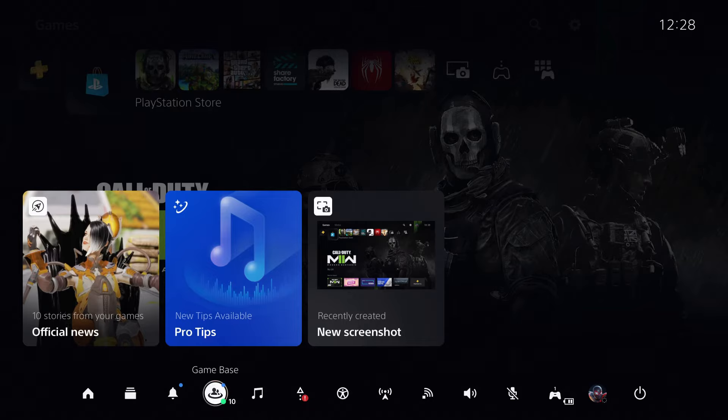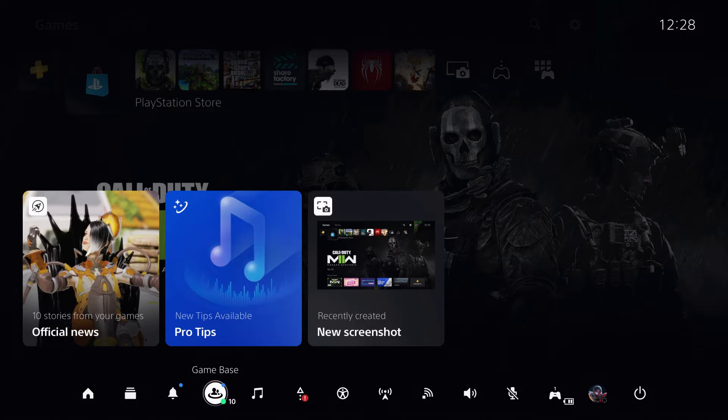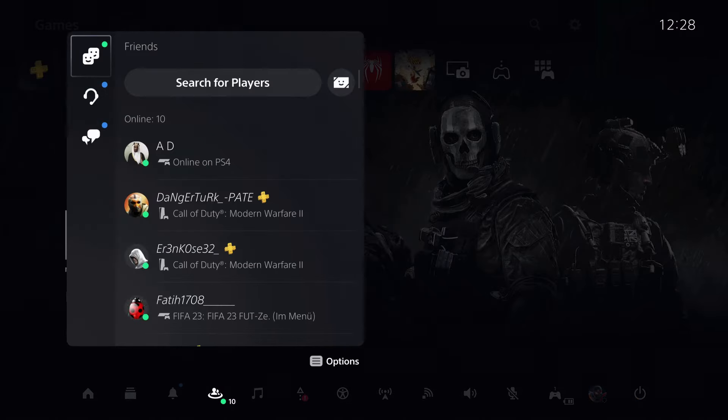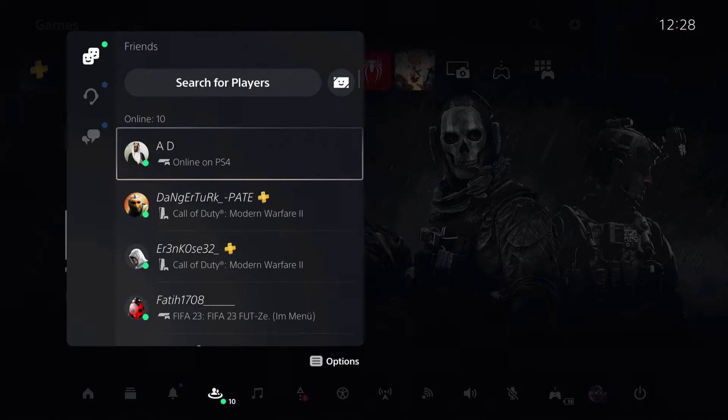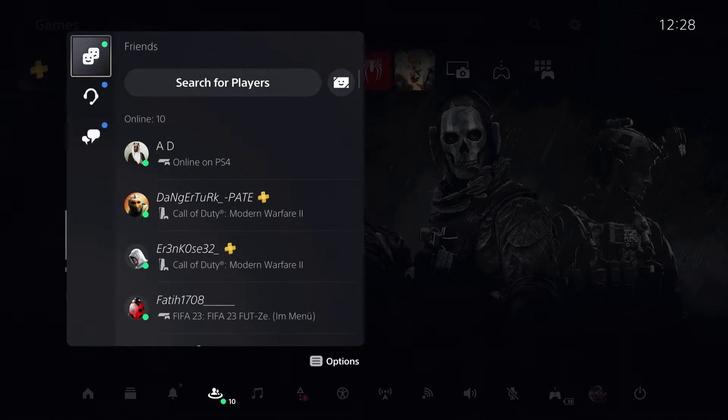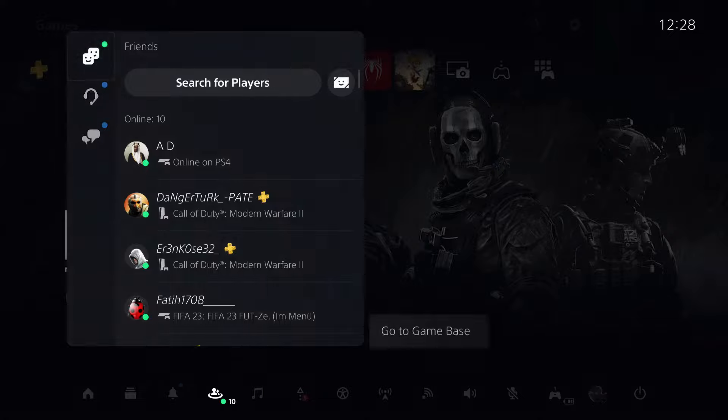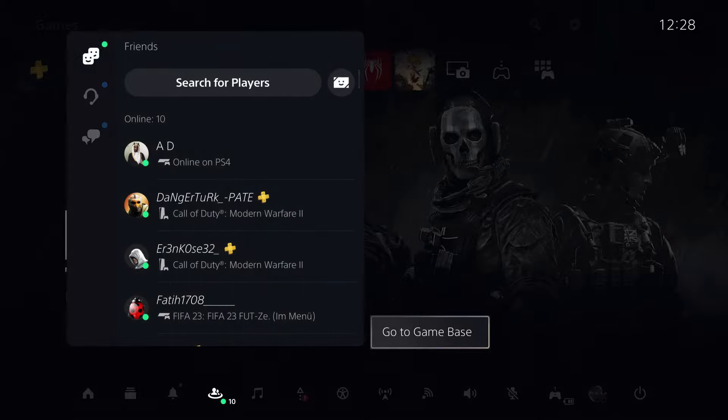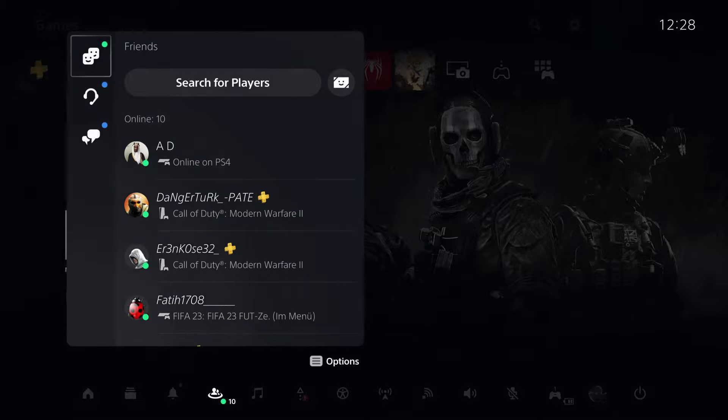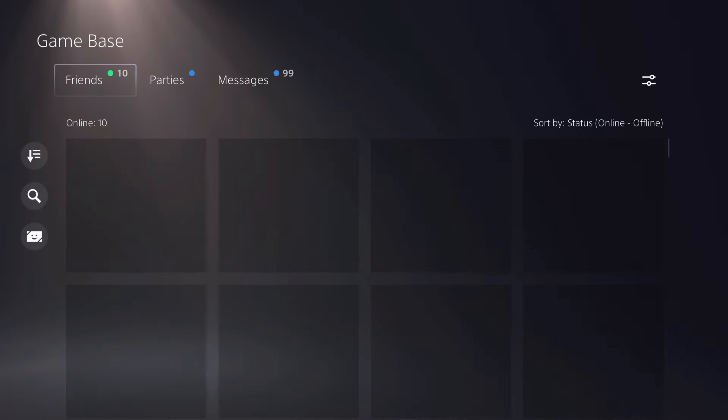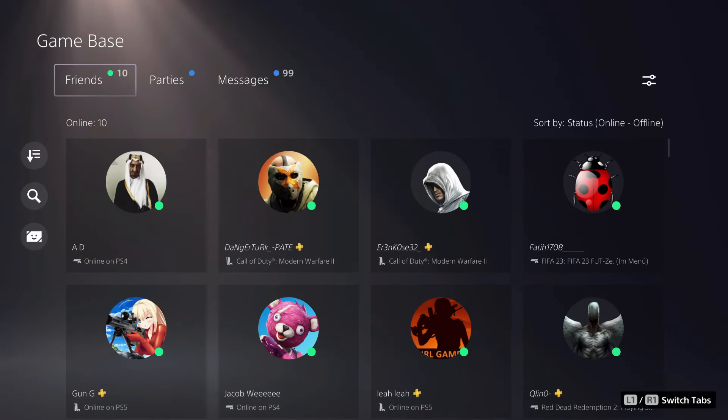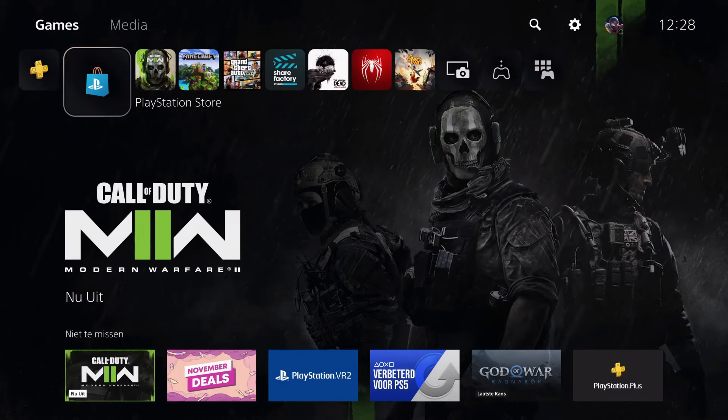Basically what I recommend you do is if it's still not loading your friends list, try going to game base, press options on your friends, select game base, and go to friends to see if you can access your friends that way.